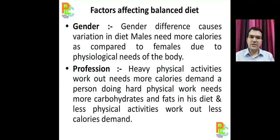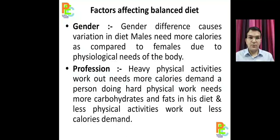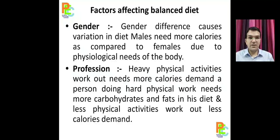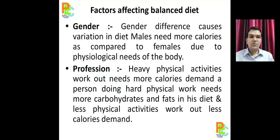Next is profession, which is a very important factor while planning the diet. If someone is doing a non-physical activity job — for example, an office job 9 to 5 sitting on a chair, working on a computer — versus someone doing strenuous physical labor, the diet must not be the same. The caloric requirement of someone doing labor work is going to be more, while the caloric requirement of someone doing office work will be less. So diet must be accordingly.